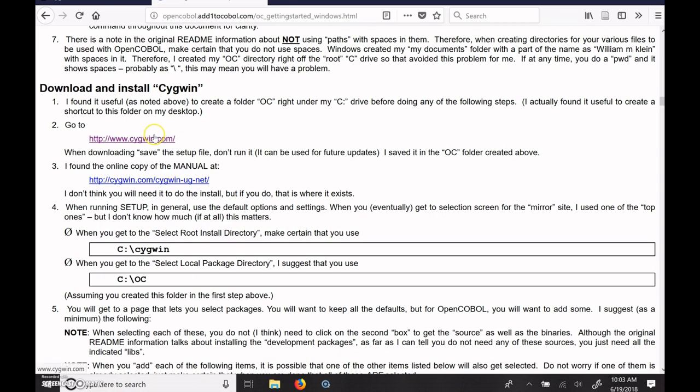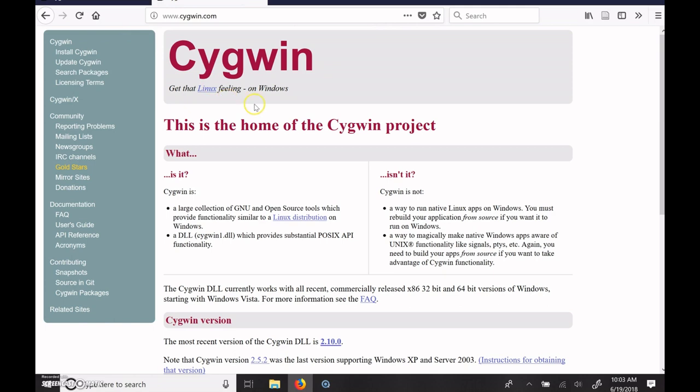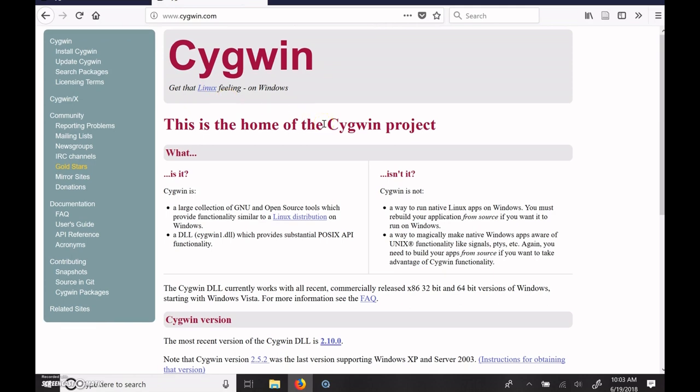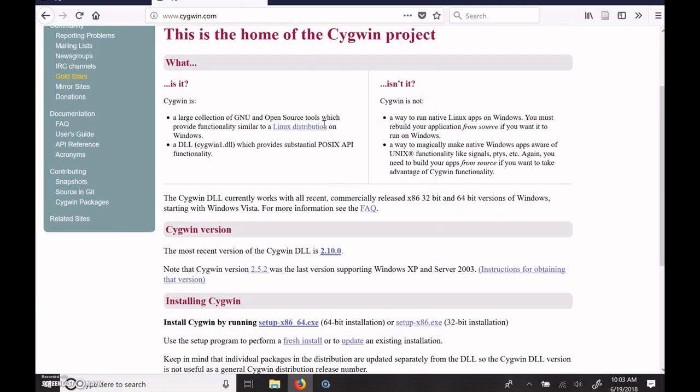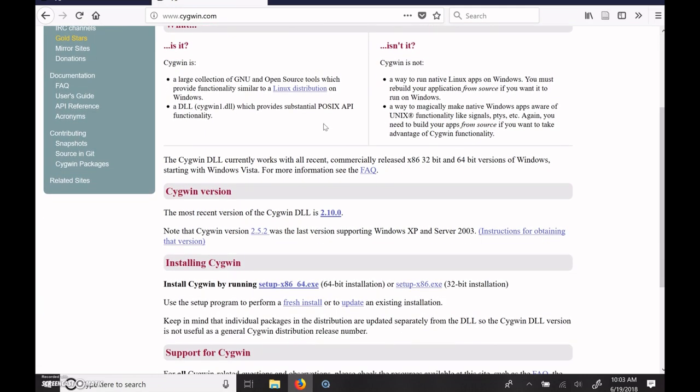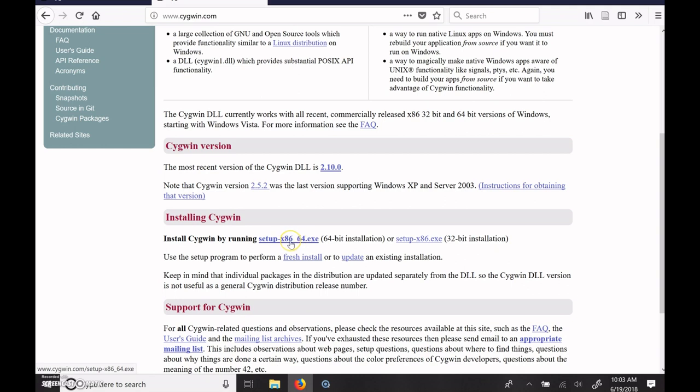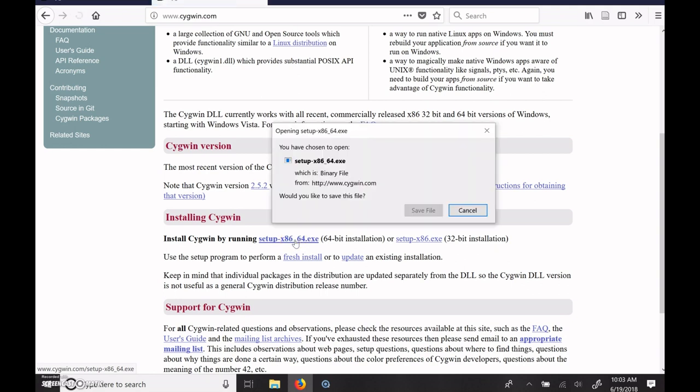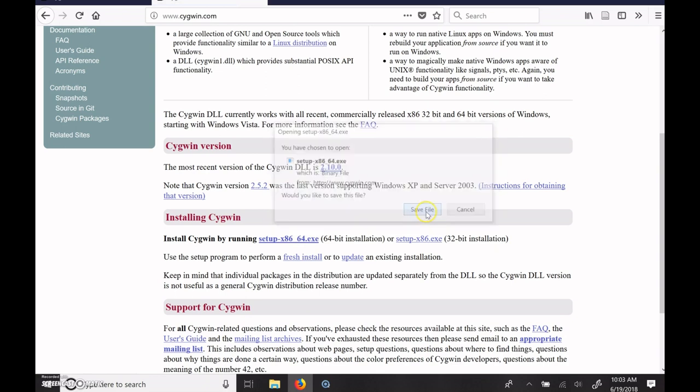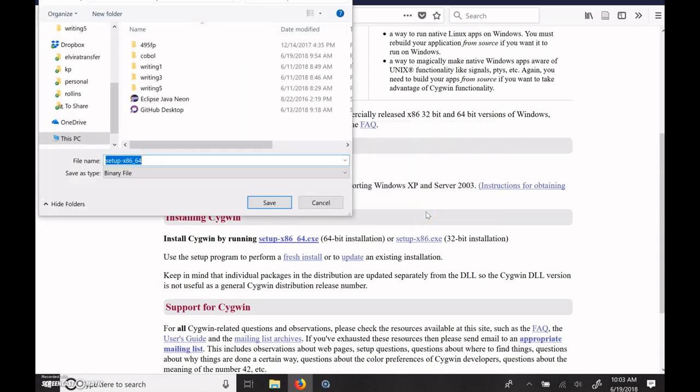Now, we're going to go to cygwin.com. And this cygwin.com is a website where they have the Cygwin installable. If you're using Windows XP or Server 2003, you're going to have to use an older version. But hopefully, you're using a more modern operating system.